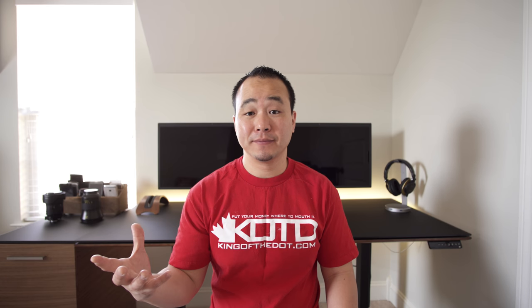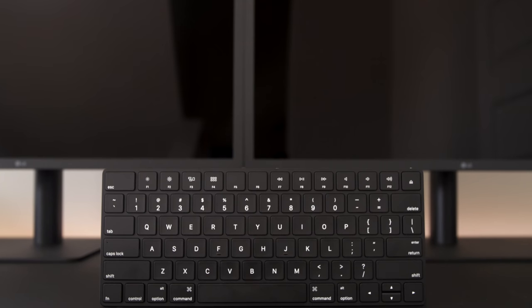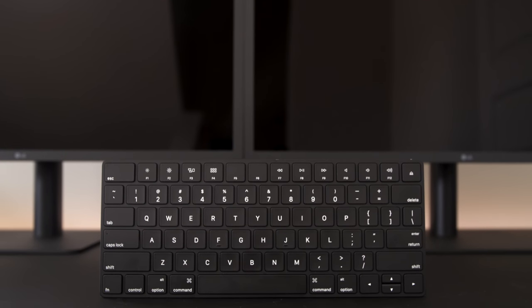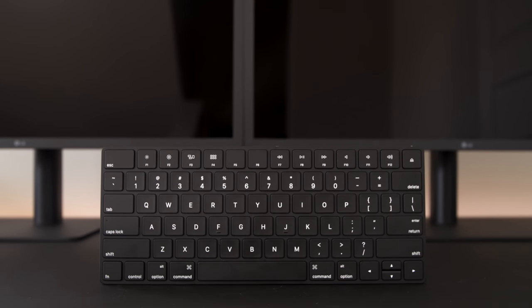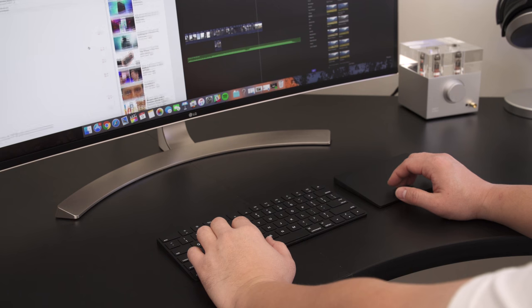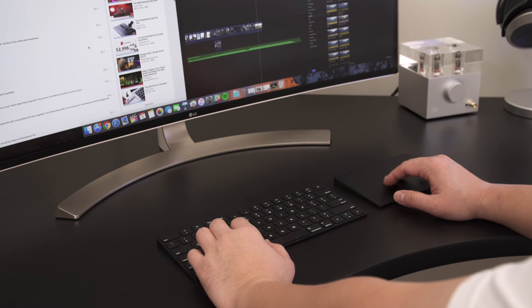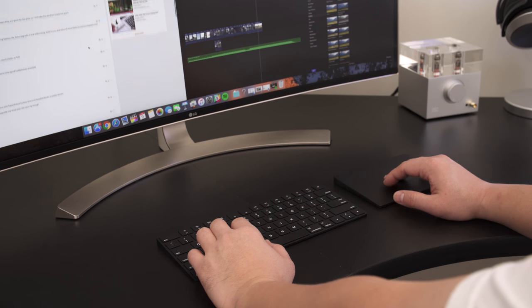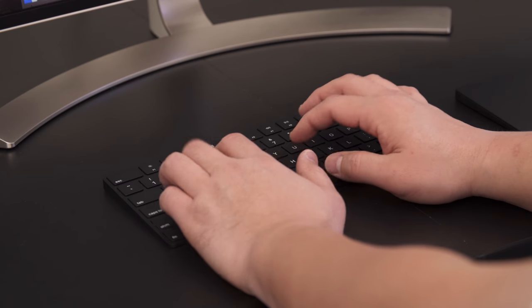I had a couple people ask me on Twitter if these are skins, and they are not. These are custom painted, so it looks like it was made this way right out of the factory. So clean. The custom work doesn't hinder these products at all. The trackpad is just as silky smooth, and the keys feel no different.